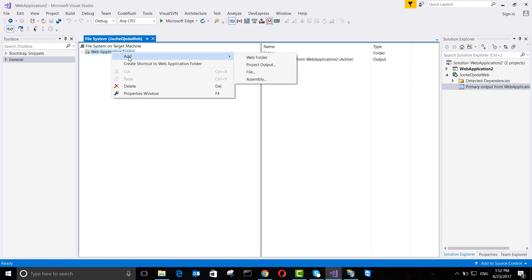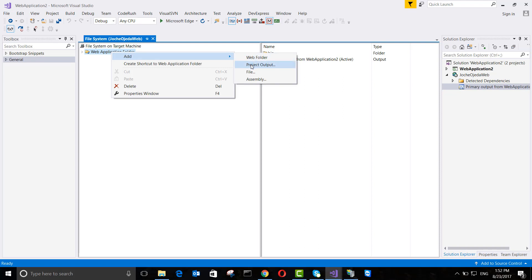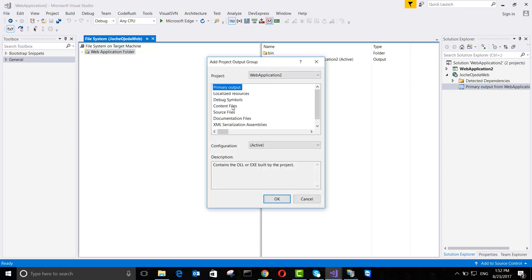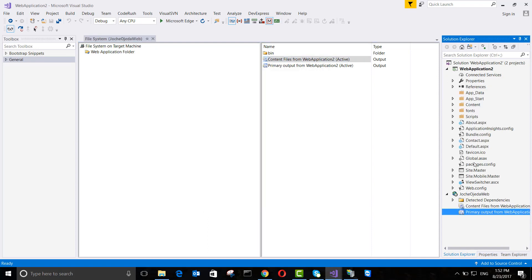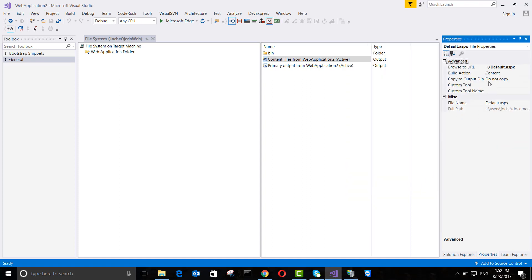We also need to add a project output for Content Files. If you check the page properties, the pages are marked as Content, so adding the content files output will include the ASPX files. Now we have both the primary output and the content files.